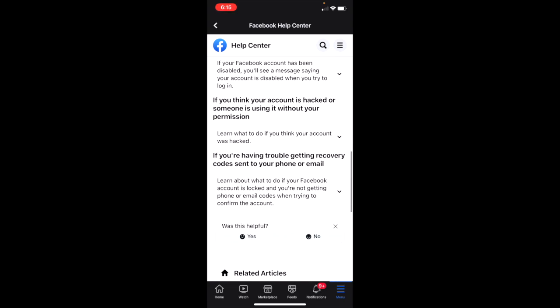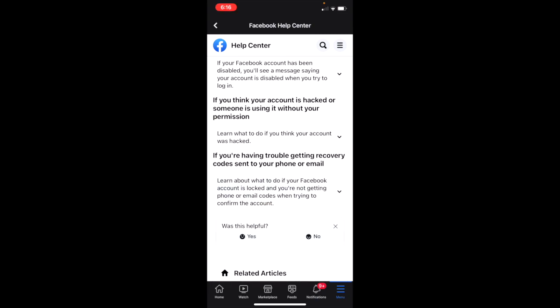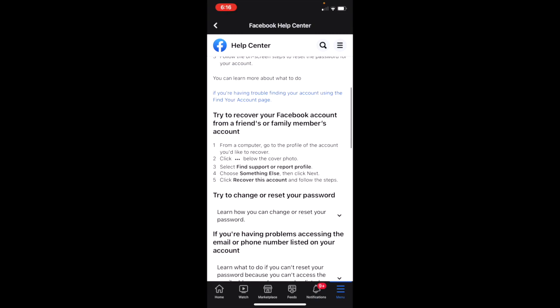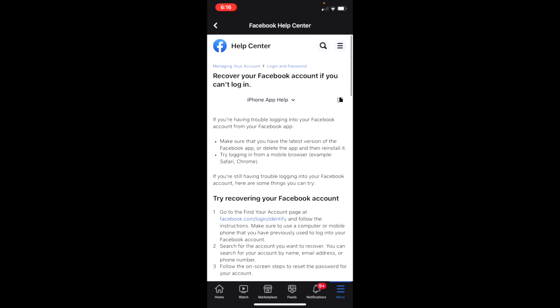And if you're having trouble getting recovery codes sent to your phone or email, all you've got to do is tap on the arrow and it will give you some information about how to possibly fix it. You should be able to find something here and just follow along the instructions.